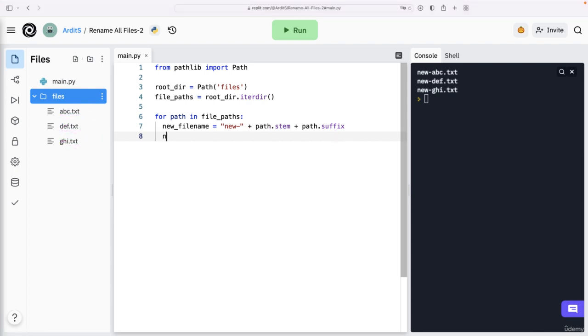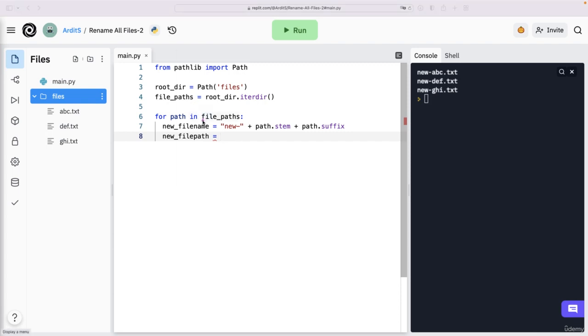So we said now we need a path or file path, whatever you like to call it. So I tend to name the variables that point to path objects using paths at the end. So paths here or path here.